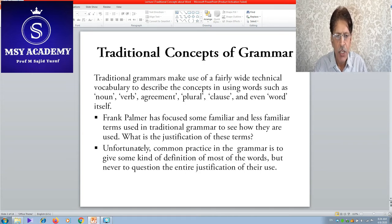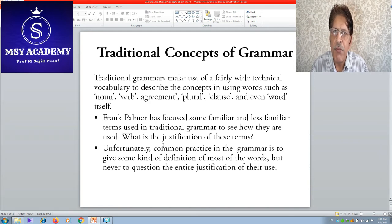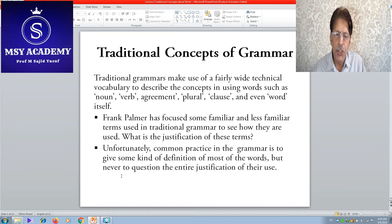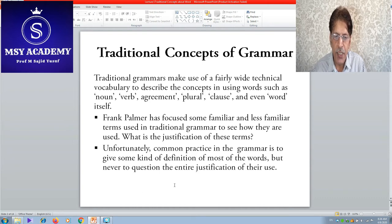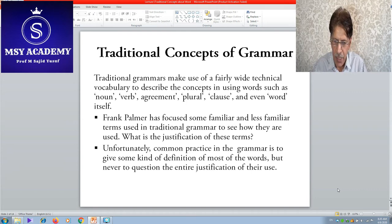Frank Palmer focuses on familiar and less familiar terms used in traditional grammar to see how they are used and what the justification is. Unfortunately, the common practice in grammar is to give some kind of definition for most words but never to question the entire justification of their use — meaning grammar is used as common practice but no one has raised the question regarding the justification about its use.